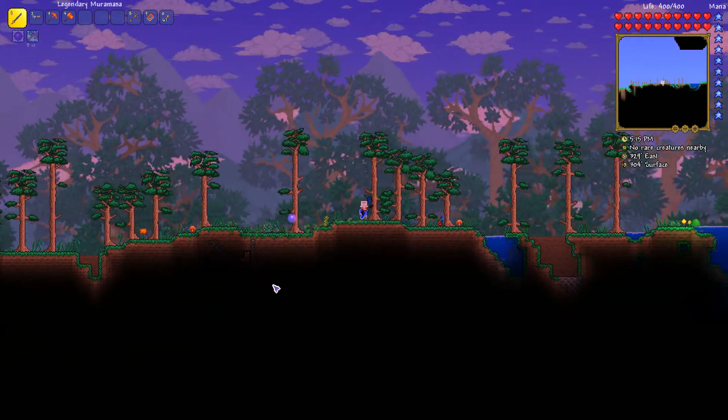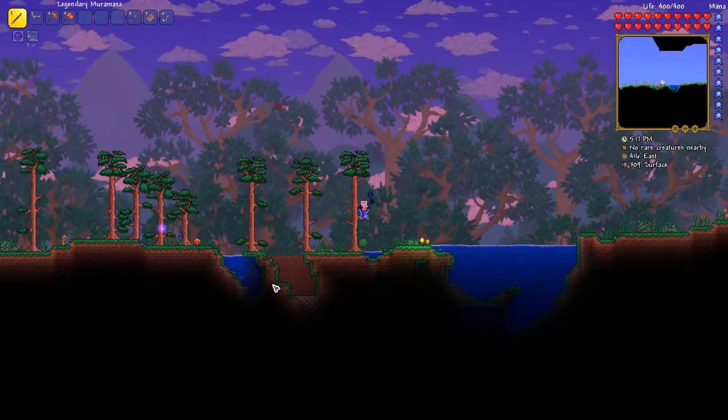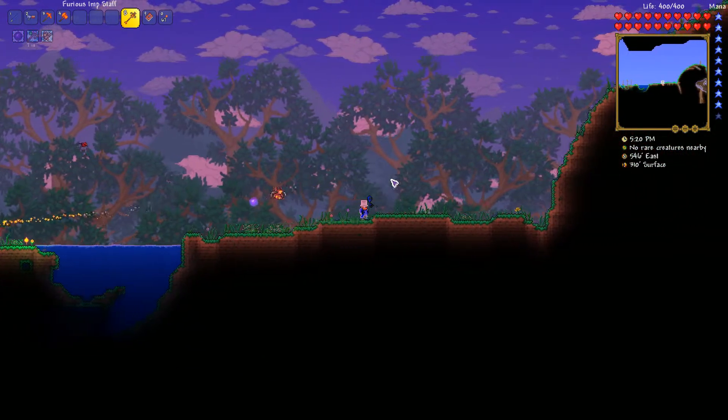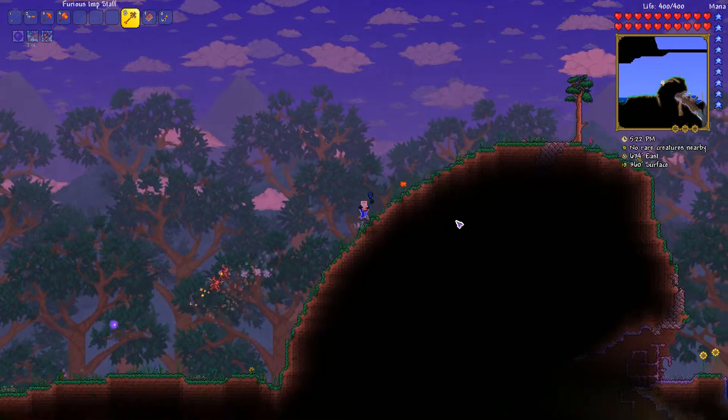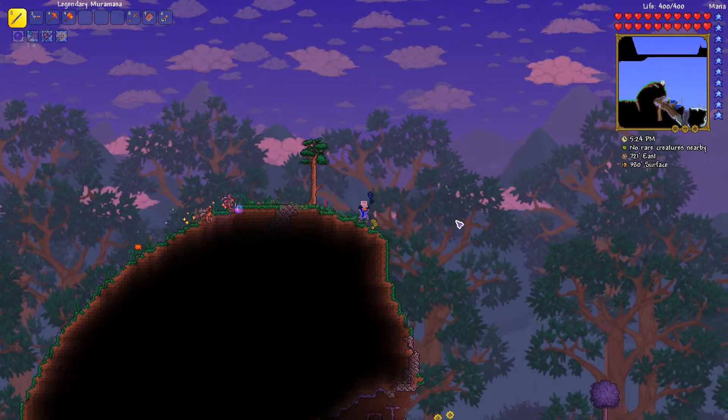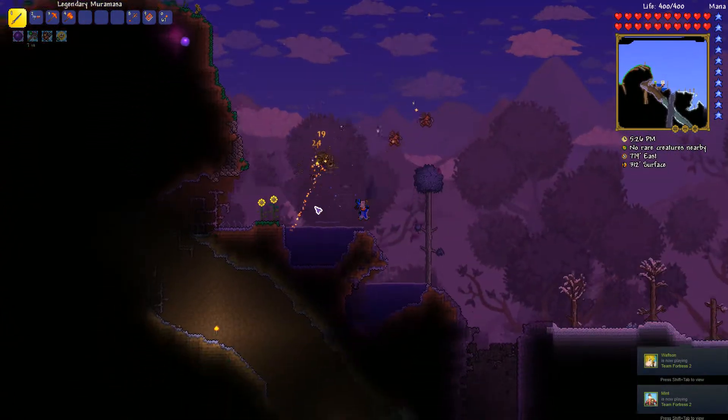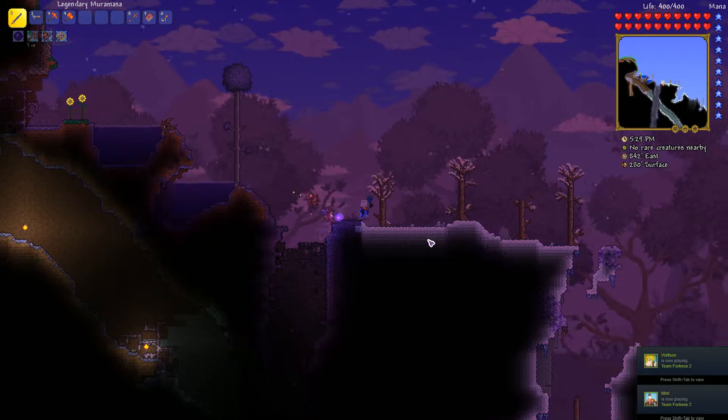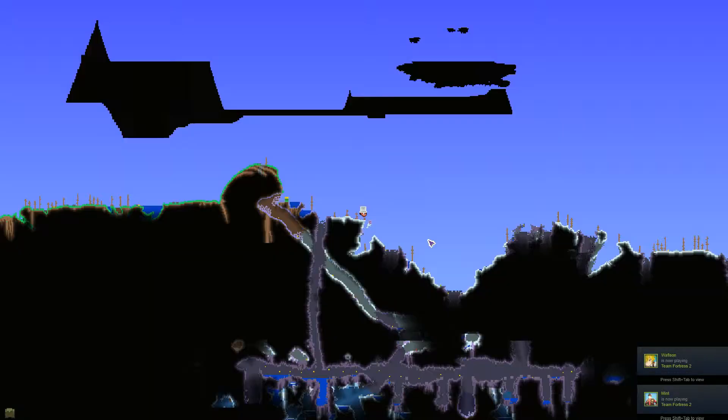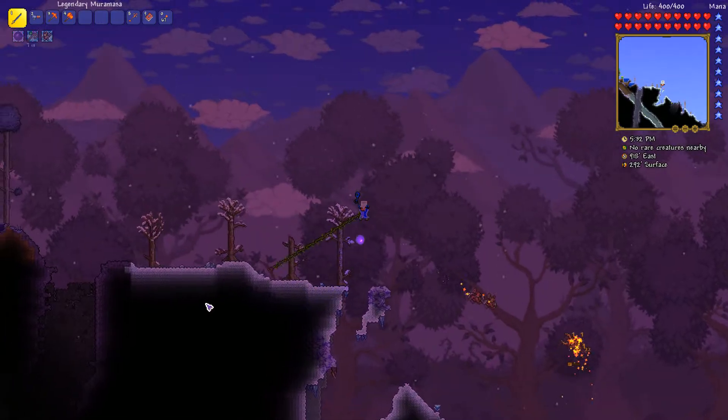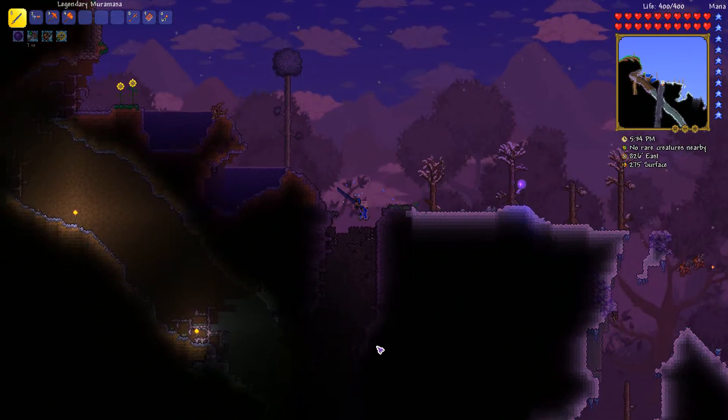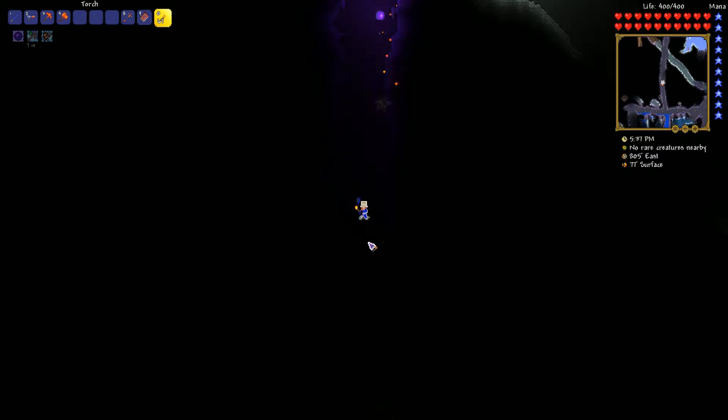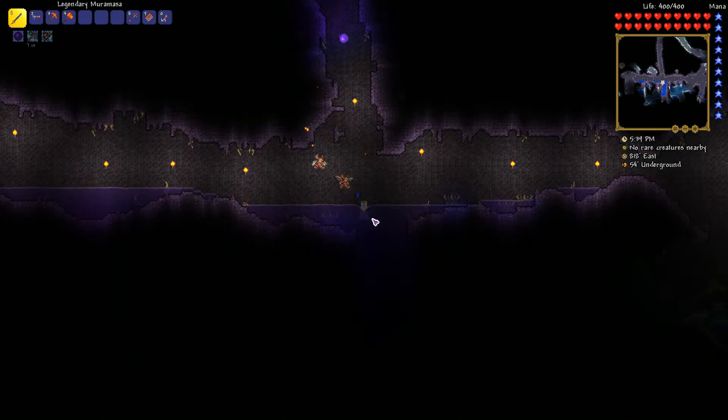Seriously, once when Terraria didn't have any hard mode or anything, that was the best sword in the game. Of course, now that there is hard mode, Moon Lord and all that, it's not anymore. That's quite sad because that item is just amazing. I don't go to Corruption very often because it's spooky.